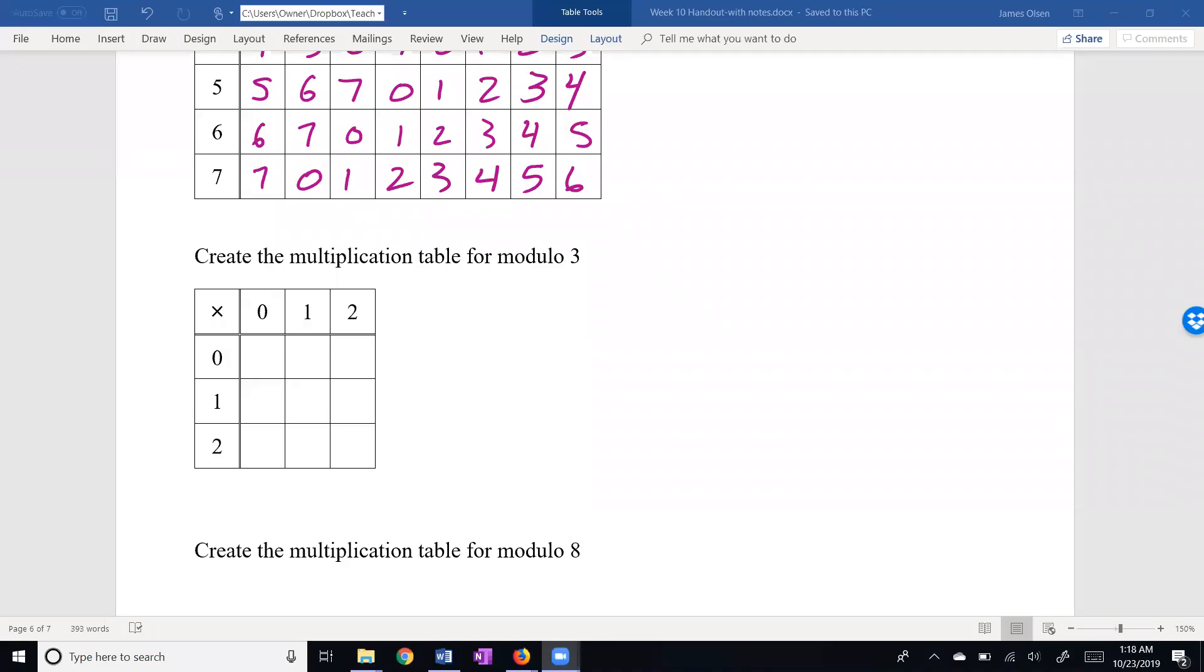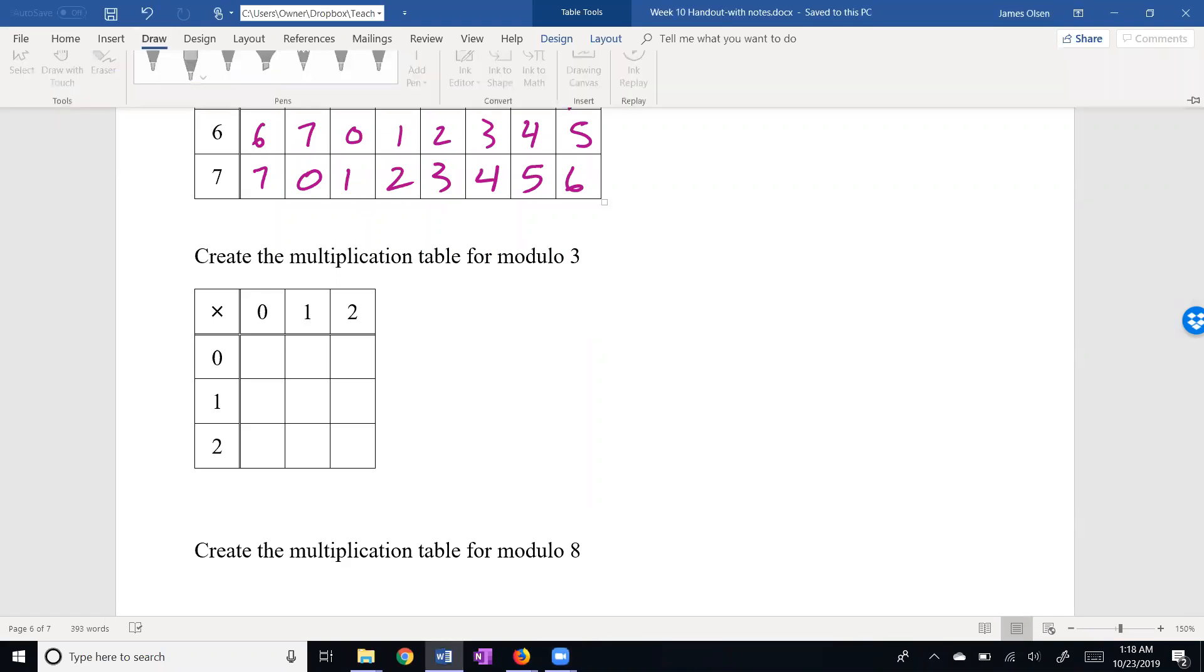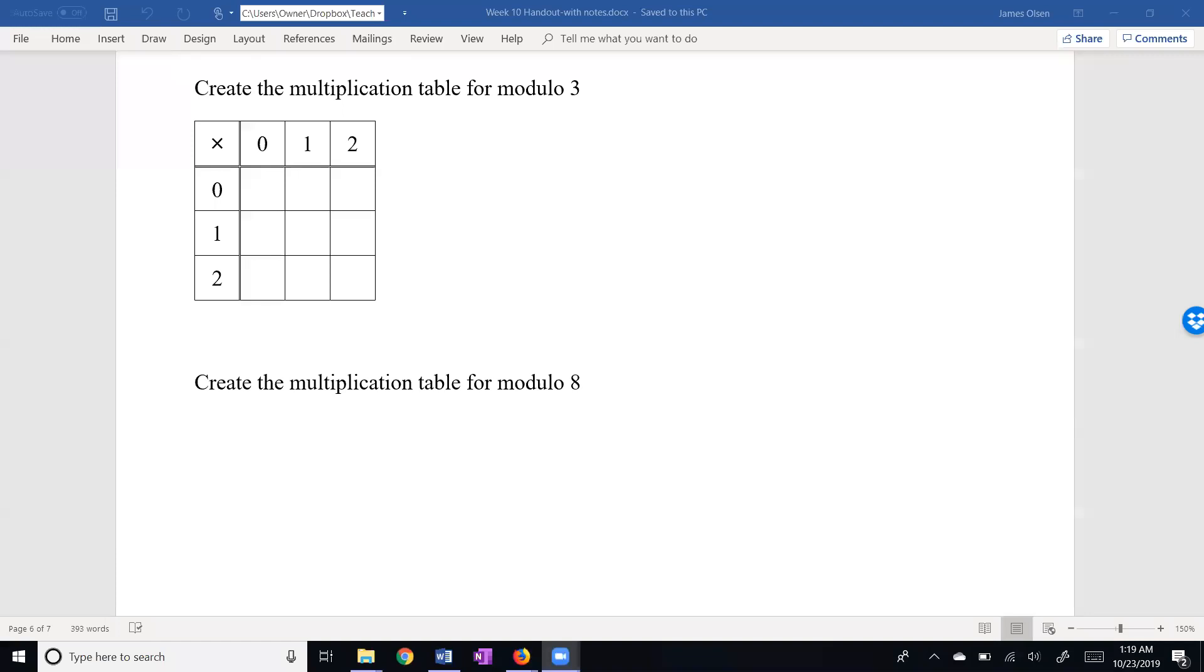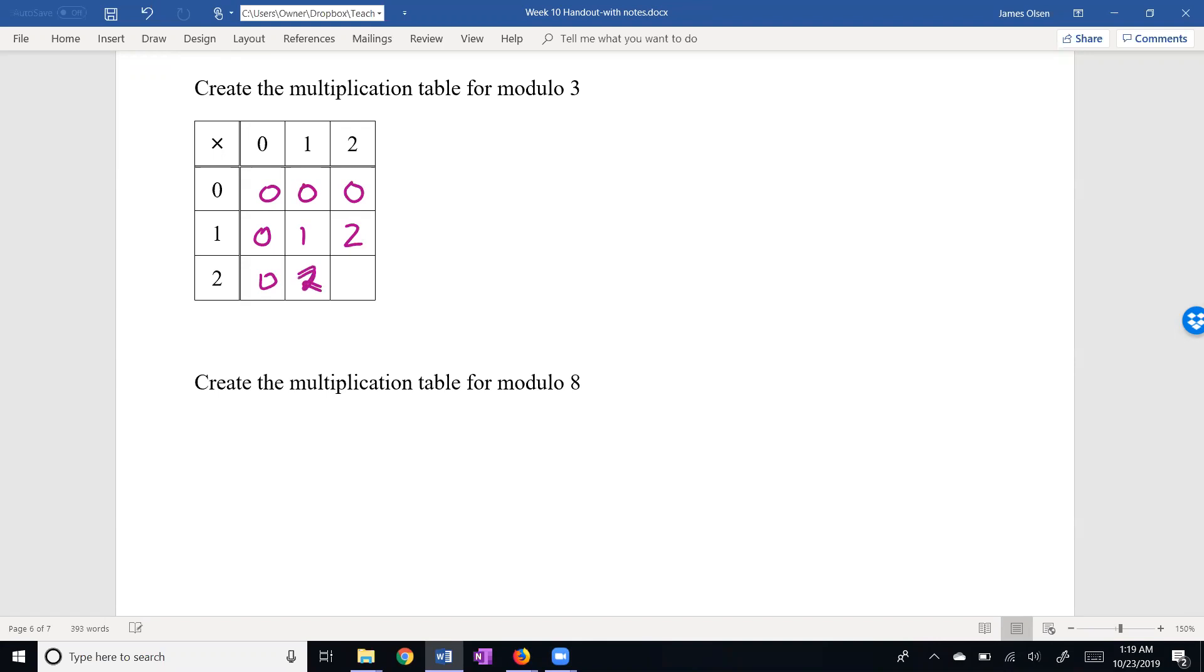Okay, now we're doing multiplication. 0 times anything is going to be 0, as expected. 0 times anything is 0. 1 is our multiplicative identity again, so 1 times anything is anything. 1 times a is a. 2 times 0 is 0. 2 times 1 is 2. But what's 2 times 2? 2 times 2 is 4, and I can always subtract my modulus. 4 minus 3 is 1.